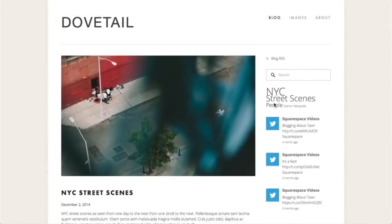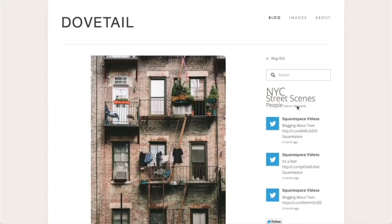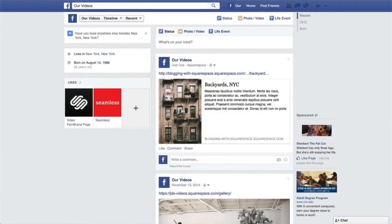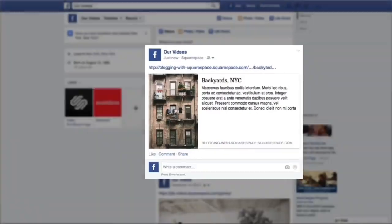In this video, you'll learn how to add a blog page, create and organize your blog posts, push your posts to social media, and more.